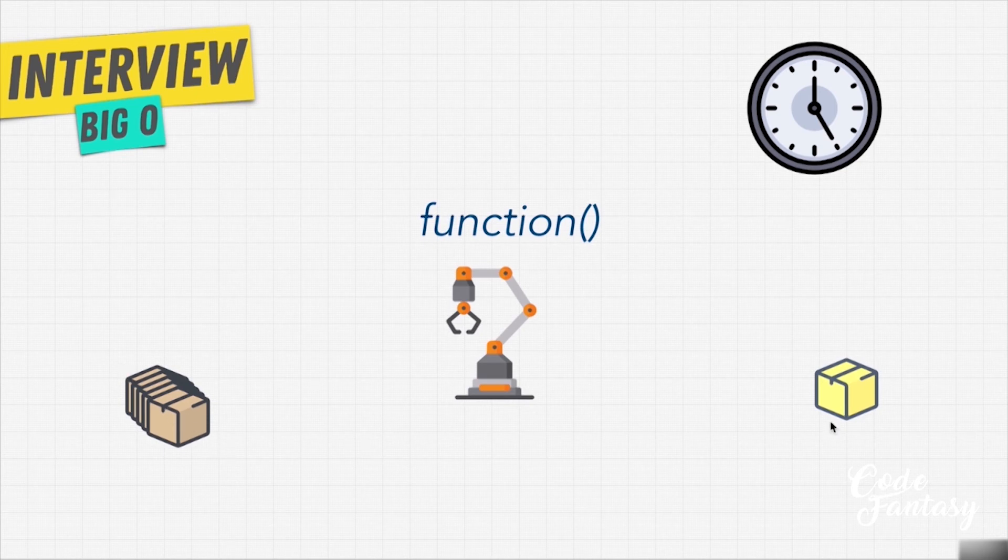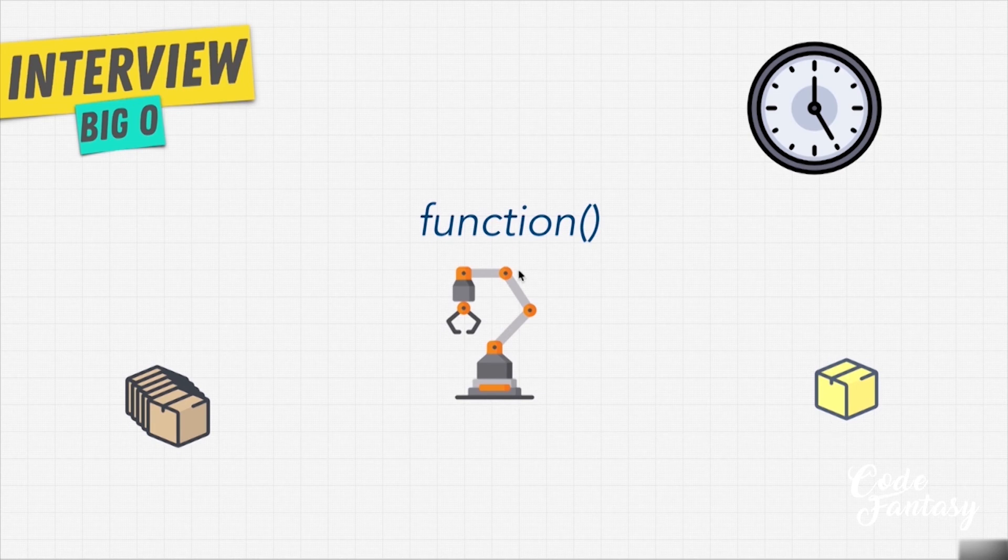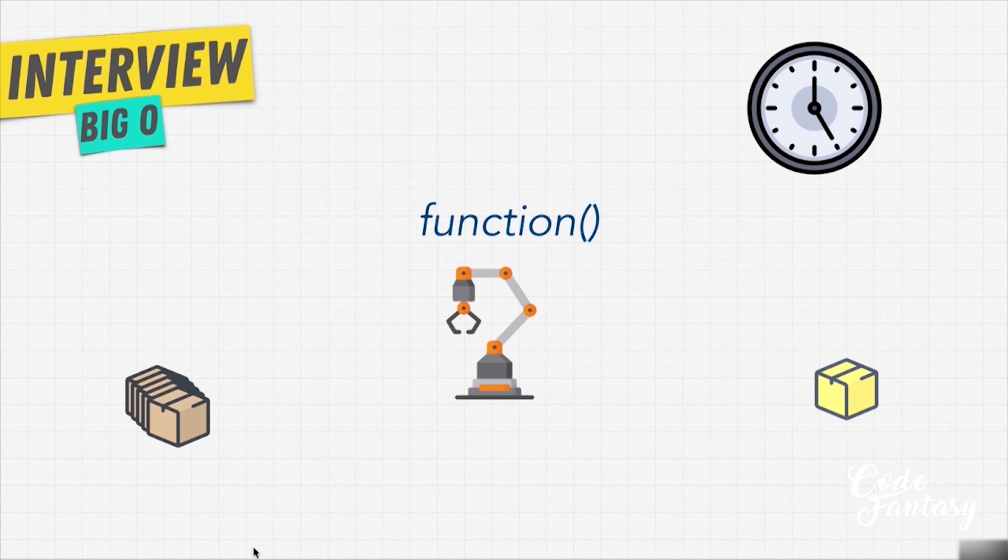Even though this function, yes, is indeed more efficient, at the end of the day, when we talk about big O, we're talking about worst case.